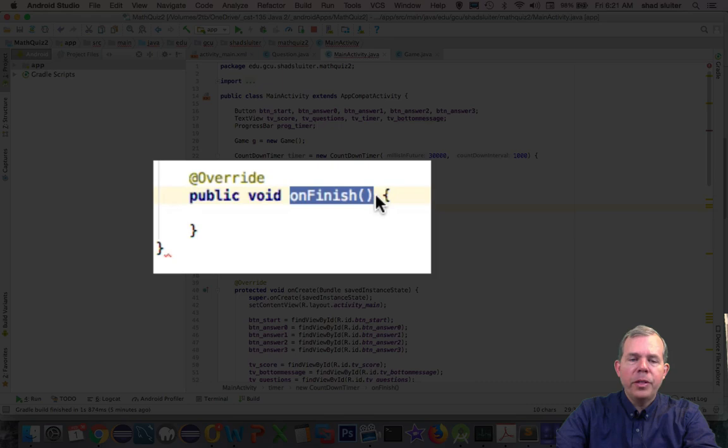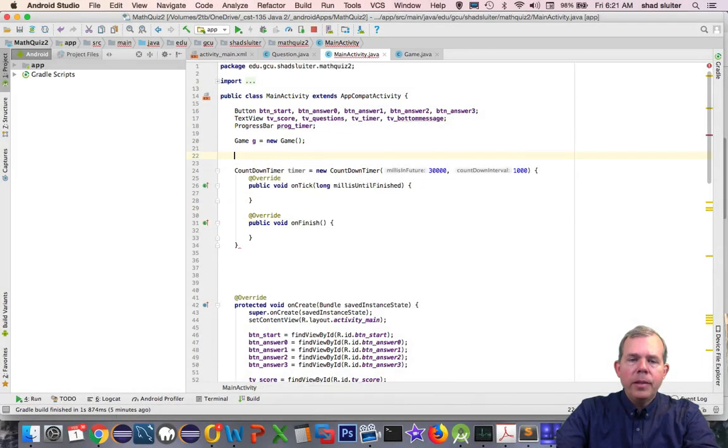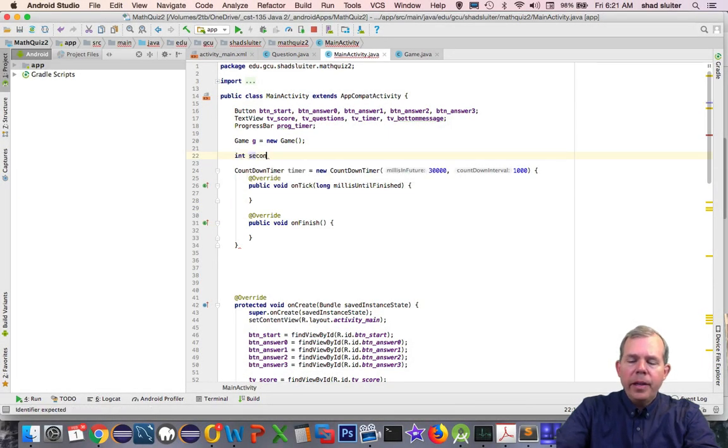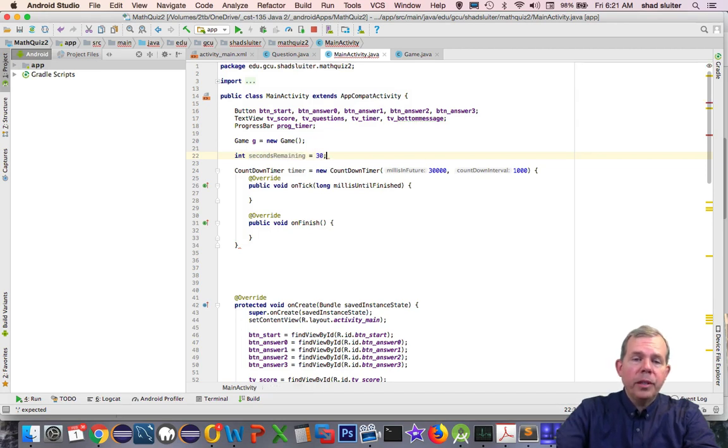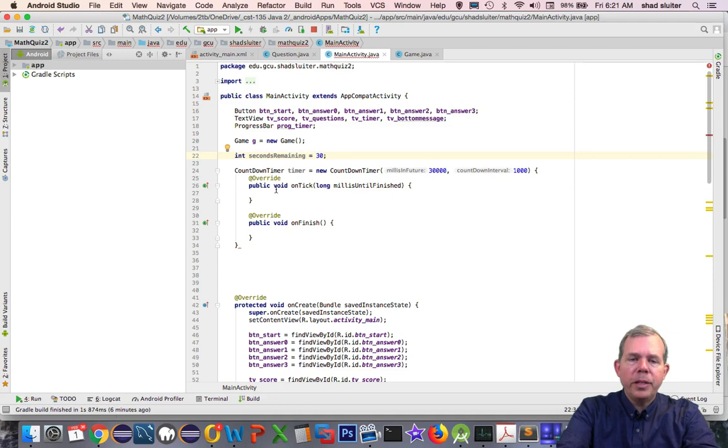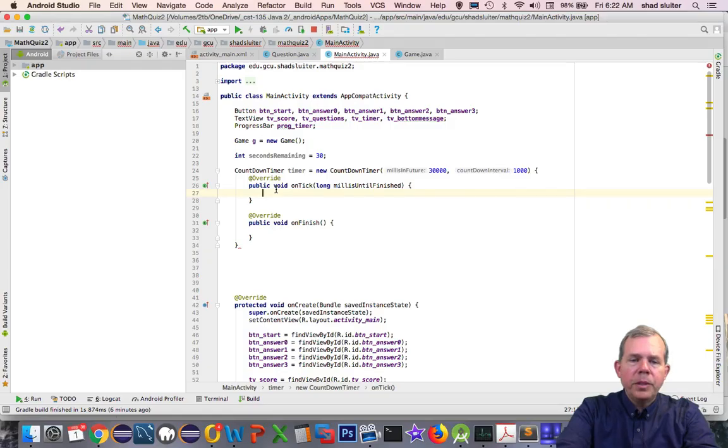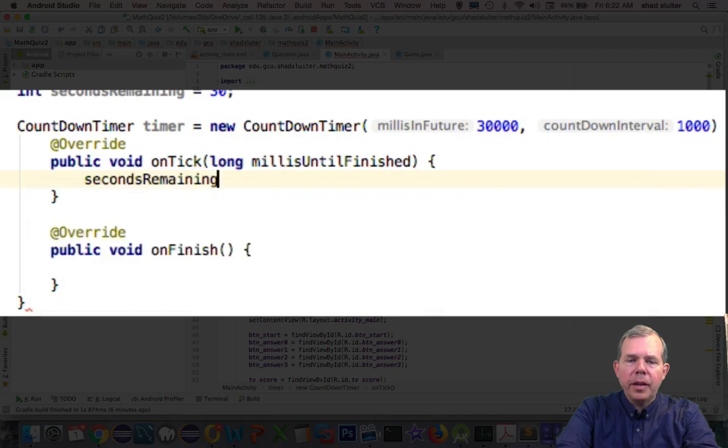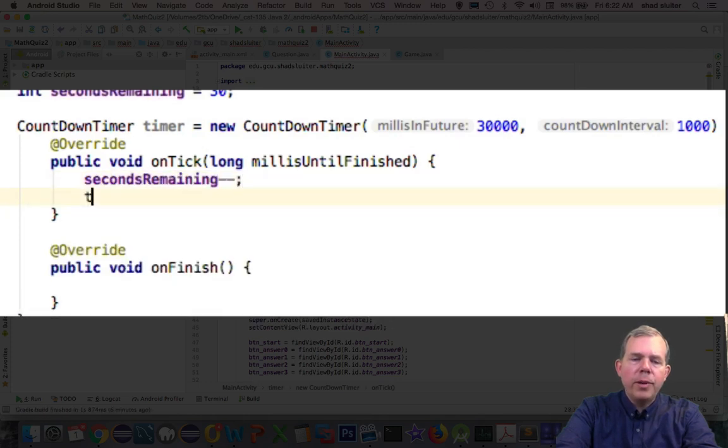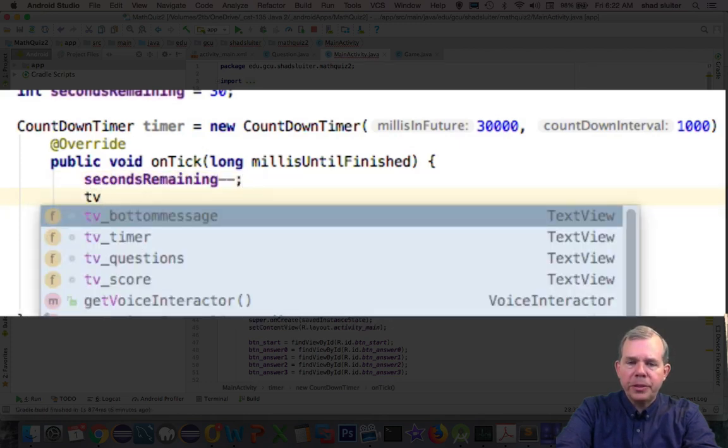So I'm going to create a new variable called secondsRemaining. So secondsRemaining will tell us how many seconds are left in our timer and we can use that to update our progress bar. So we want to update three things in onTick. The first is we'll take off one second from the secondsRemaining.